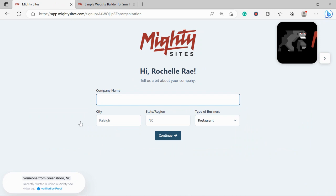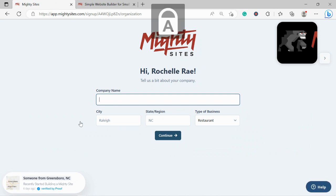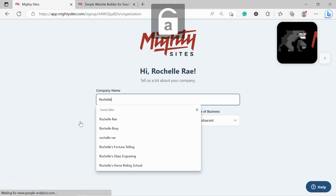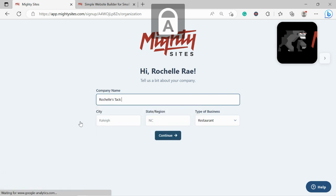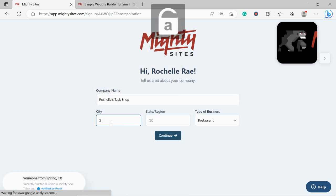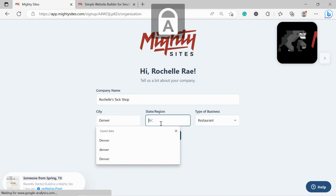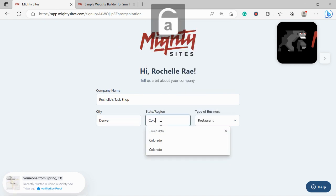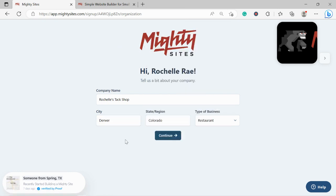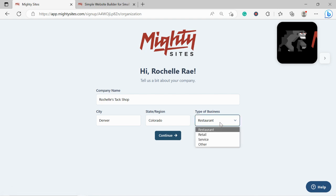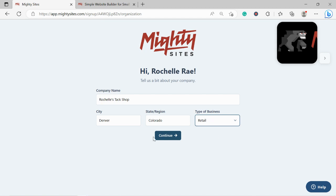Let's tell MightySites a few basic details about our tack shop so it can generate a simple website. I'm going to go ahead and put in my company name as well as my city and my state or region. It doesn't matter where in the world you're located, you can enjoy the MightySites service. We have happy users all around the globe. Let's go ahead and change the type of business from restaurant to retail.